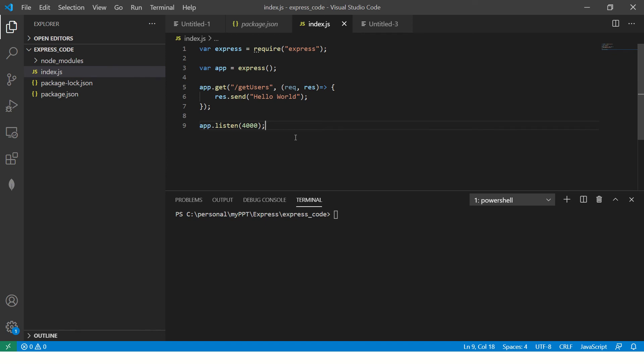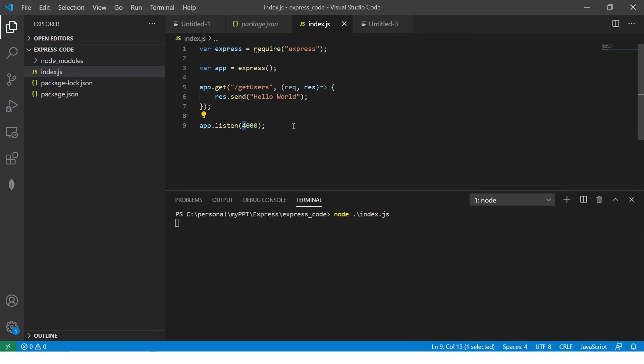I'm sure you guys are comfortable with it. If you have any questions let me know. So now what we are going to do is run this application and say node index.js. Once we have the application up and running, we are listening on port number 4000. The endpoint is /getusers.